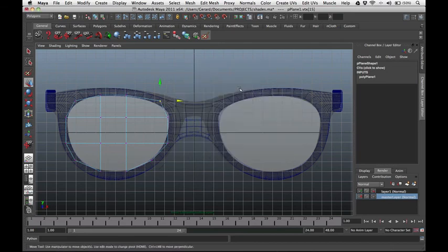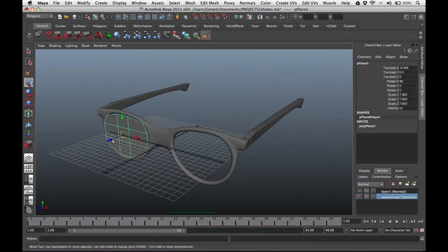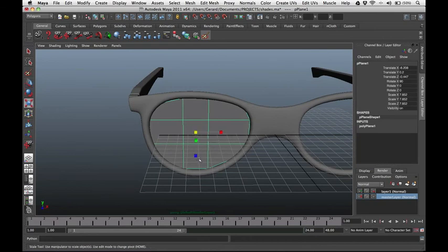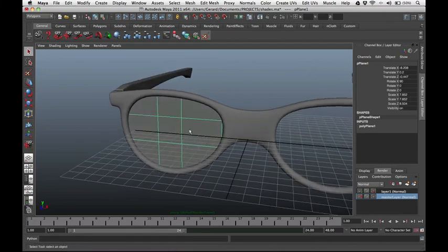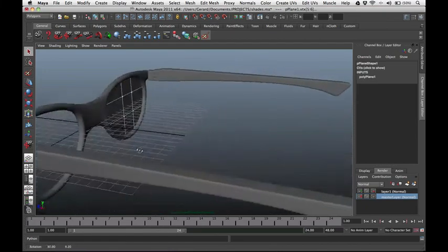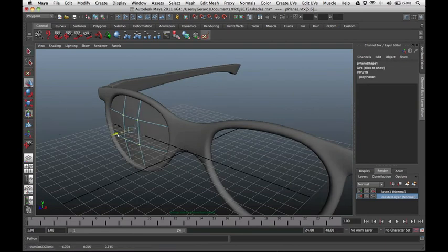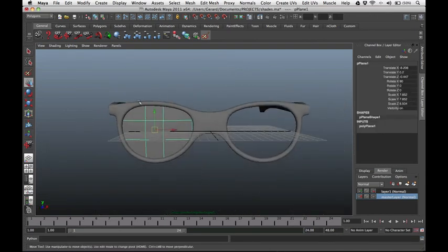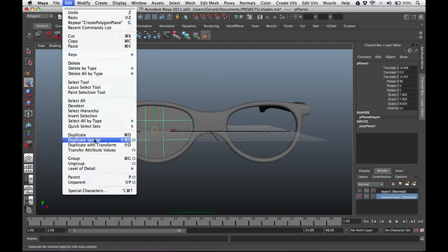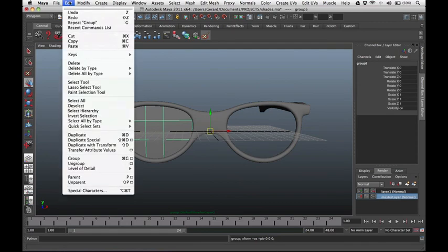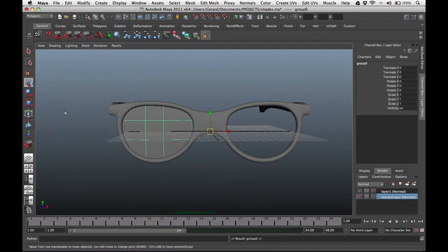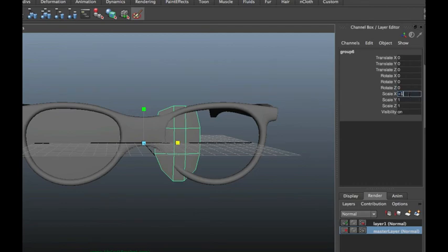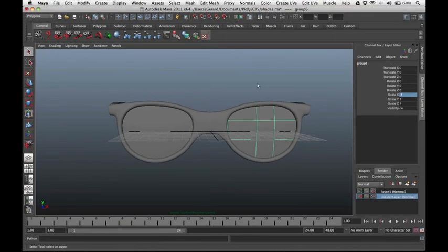Go to the perspective view and move the plane inside the shades. Scale it down a little. Select the vertices at the middle and pull them up slightly. Now let's group it to itself — go to Edit, Group. Then duplicate it: Edit, Duplicate. Using the Scale tool, scale it to the other side — under Scale X type negative 1. That concludes our tutorial for making designer shades in Maya.